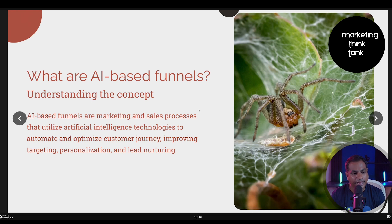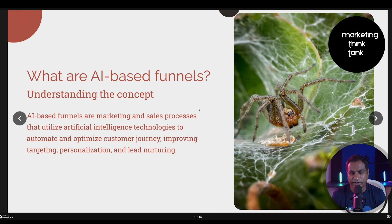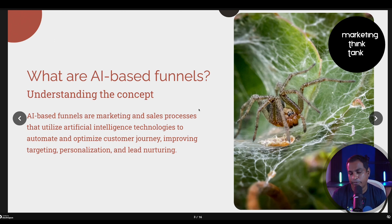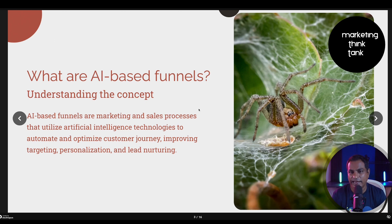So the introduction: what are AI-based funnels? AI-based funnels are marketing and sales processes that utilize AI technologies to automate optimized customer journeys, improving targeting, personalization, and lead nurturing. We have discussed all these activities in silos — lead nurturing, marketing automation, bringing traffic to your website. But what a funnel does is put together all these things and redirect them towards achieving a common goal, which is conversion. An AI-based funnel uses AI technologies across lead nurturing, automating and scheduling certain tasks, and contributing to overall performance to achieve that conversion.